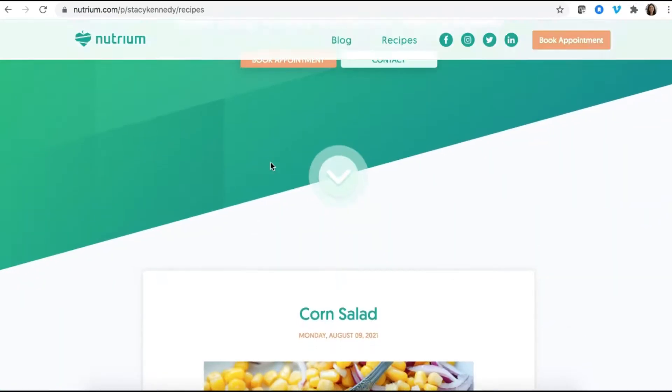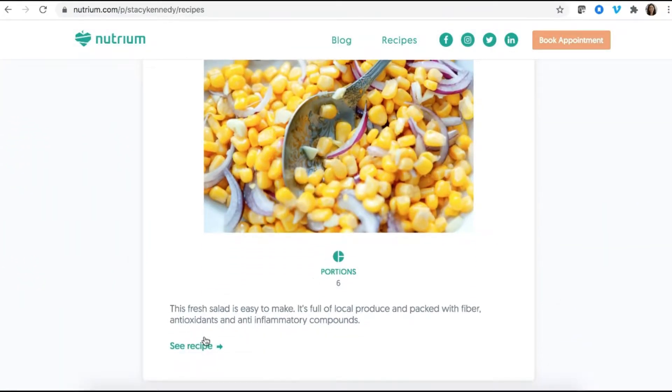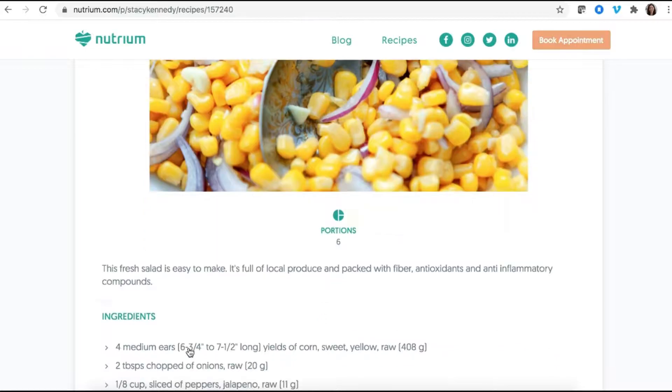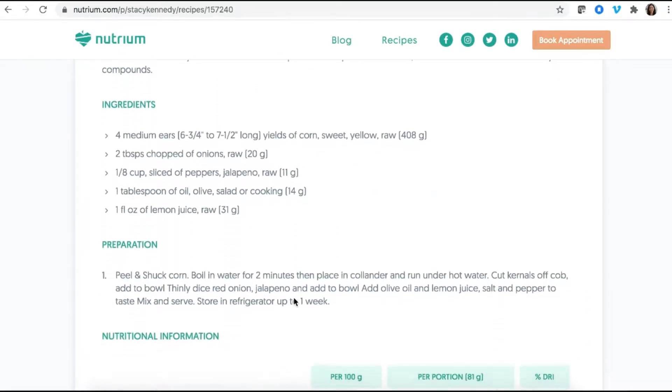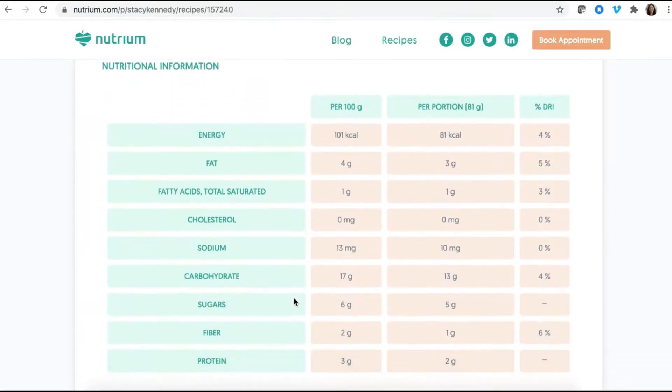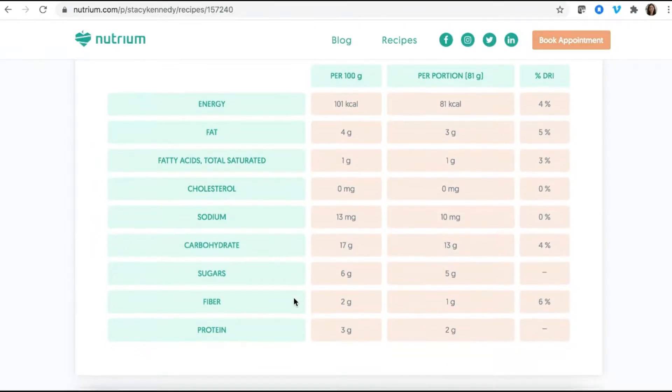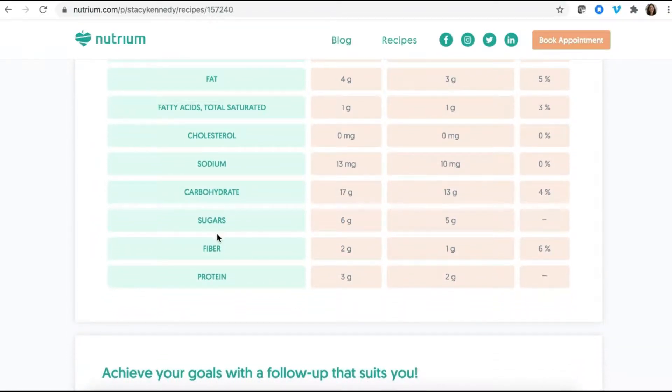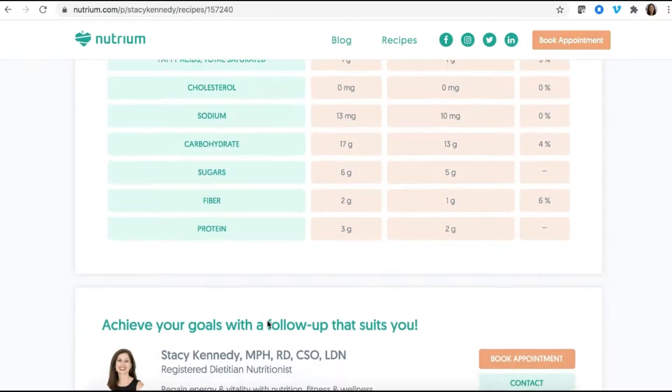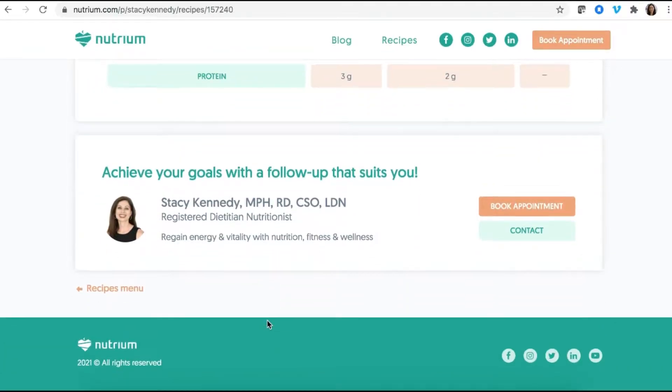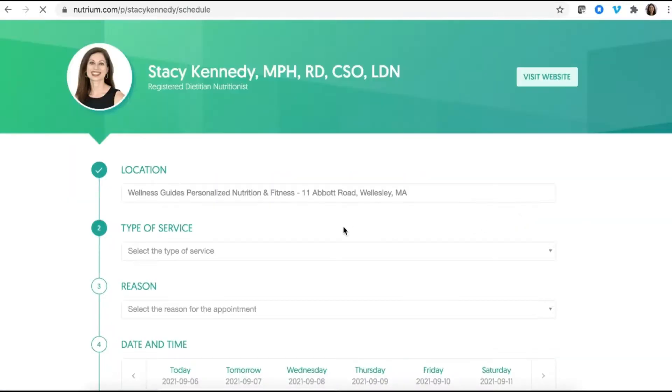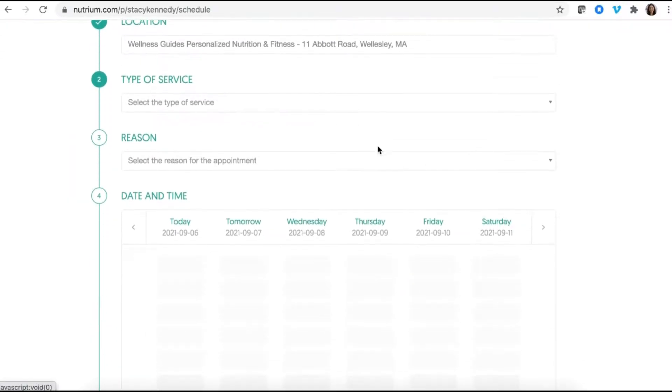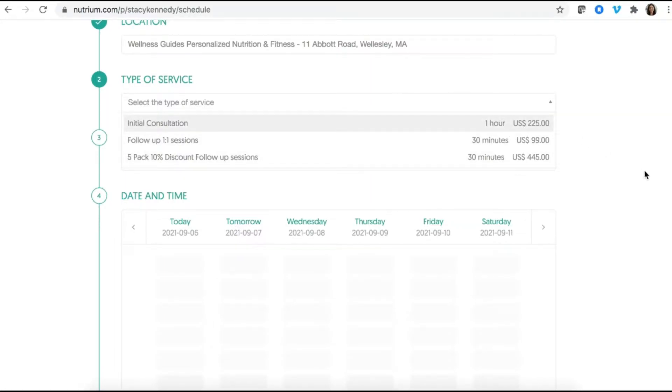Same thing with recipes. It was really simple for me to load in my favorite recipes that I want to share with my clients. And again, the formatting happens automatically along with this gorgeous layout of the breakdown of the nutrition information like fiber, protein, that is going to be important for my client. They can book an appointment. They can contact me. They can find out where I'm located. They can choose the type of service. So I've built in the pricing.